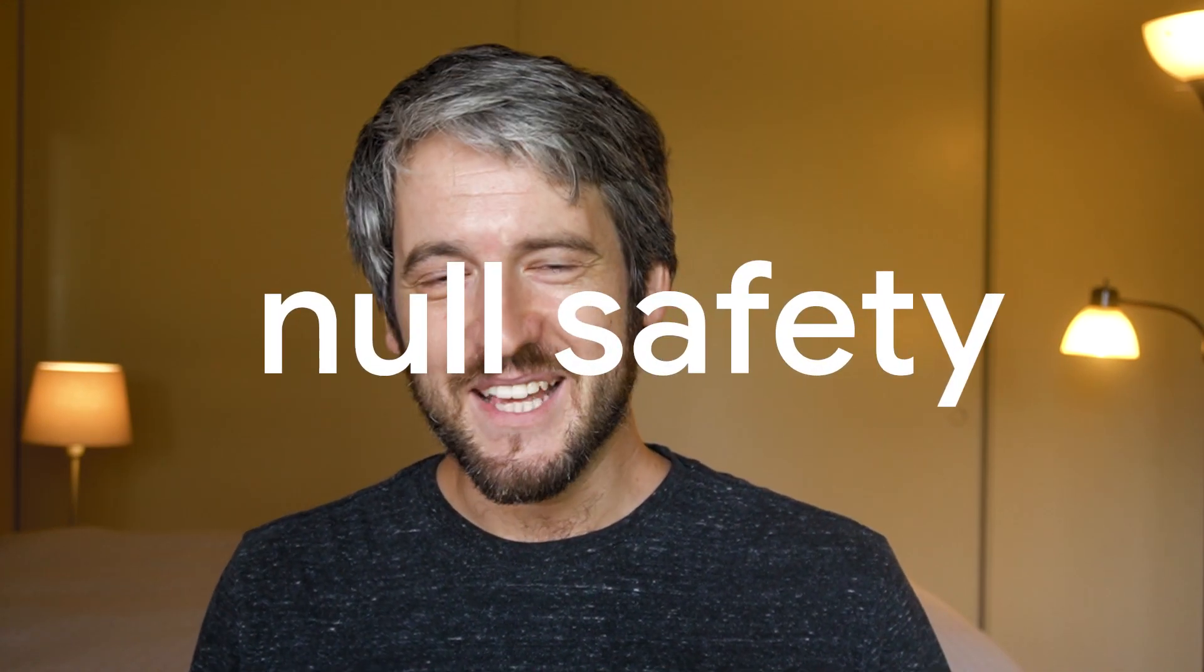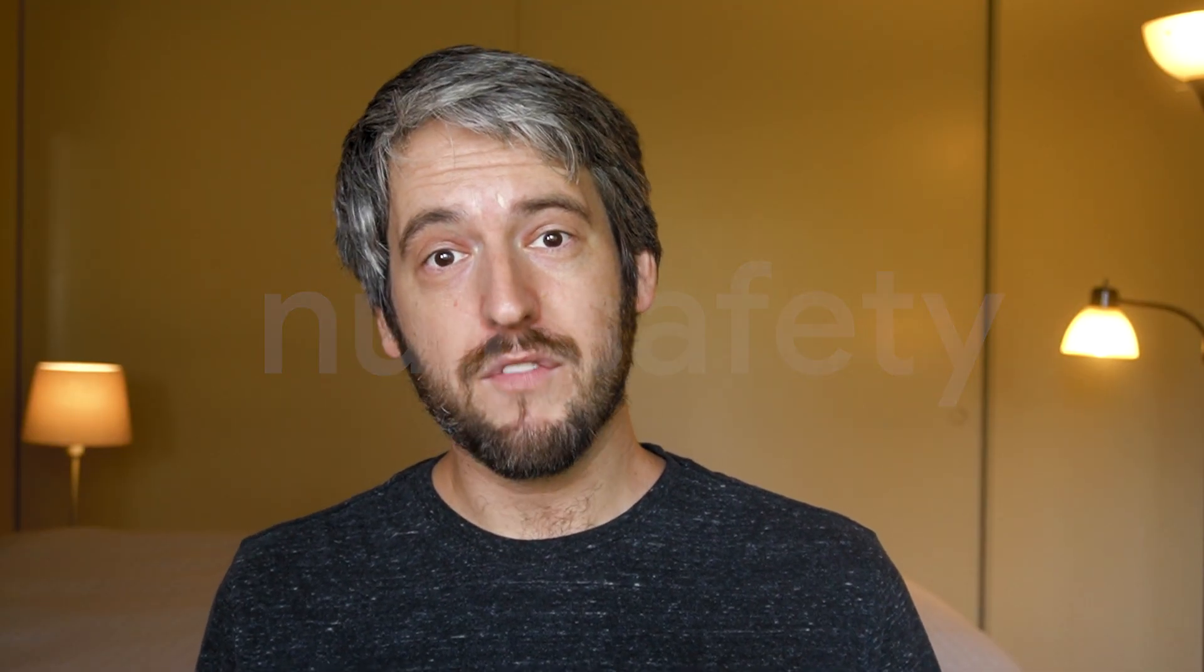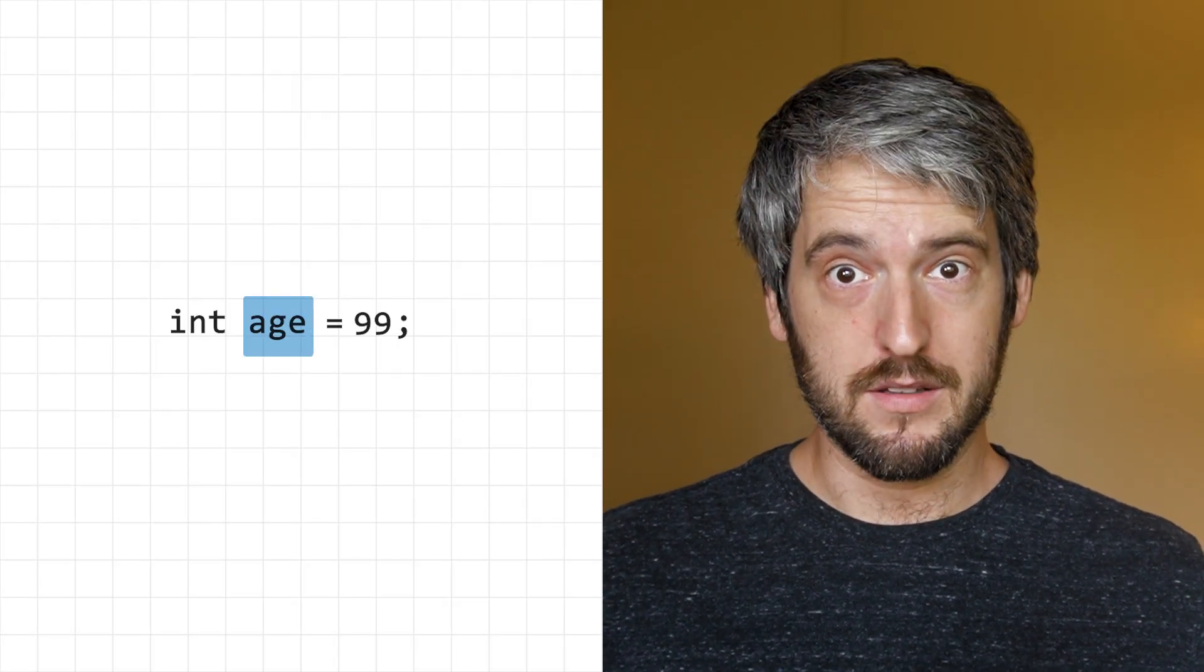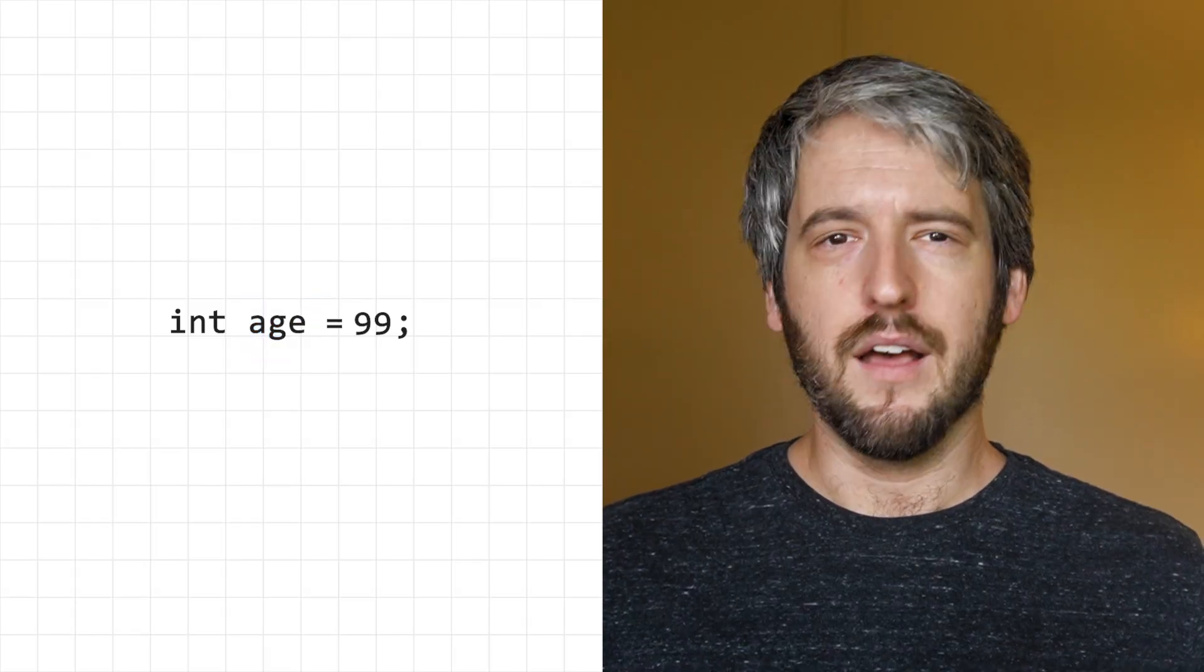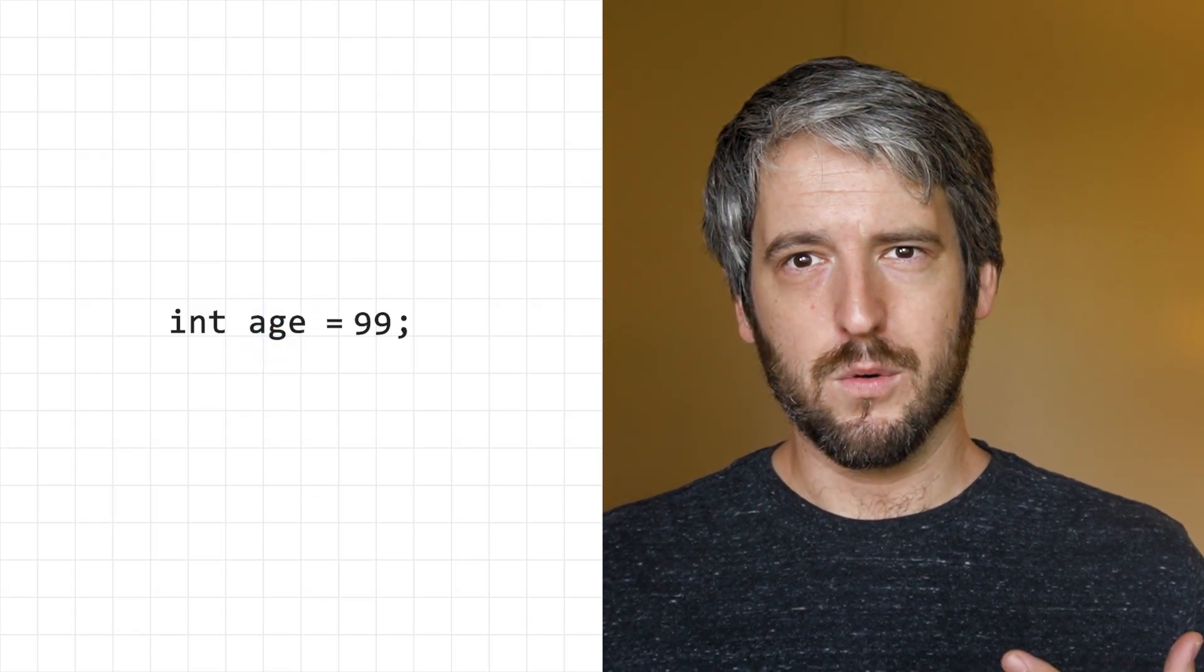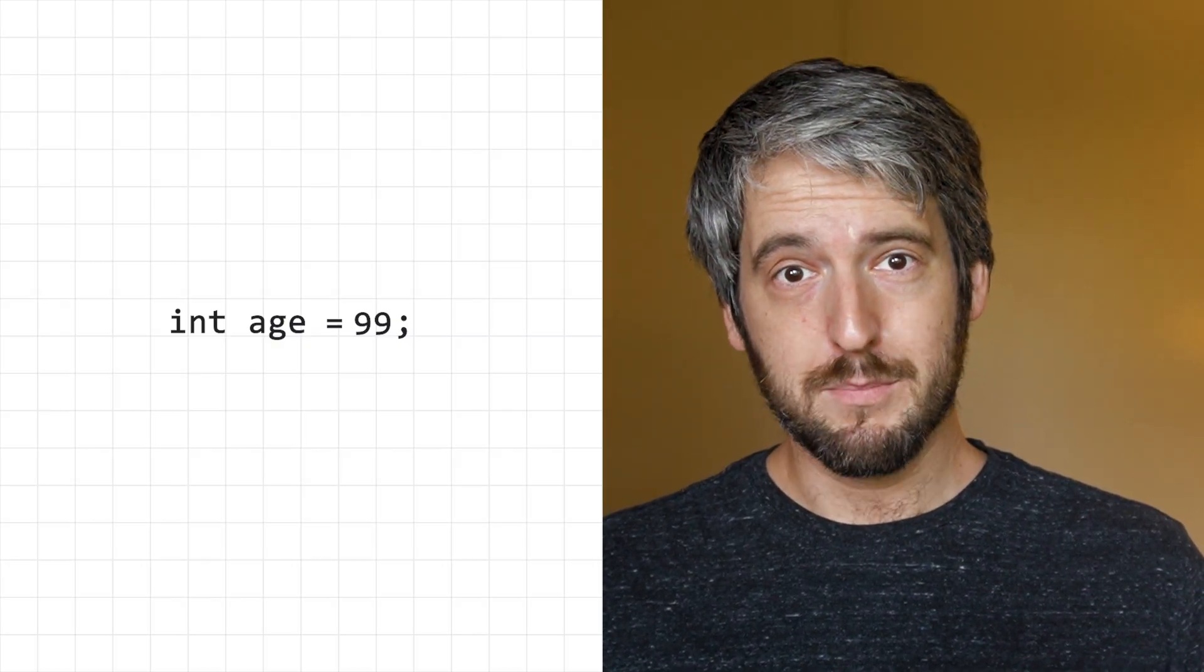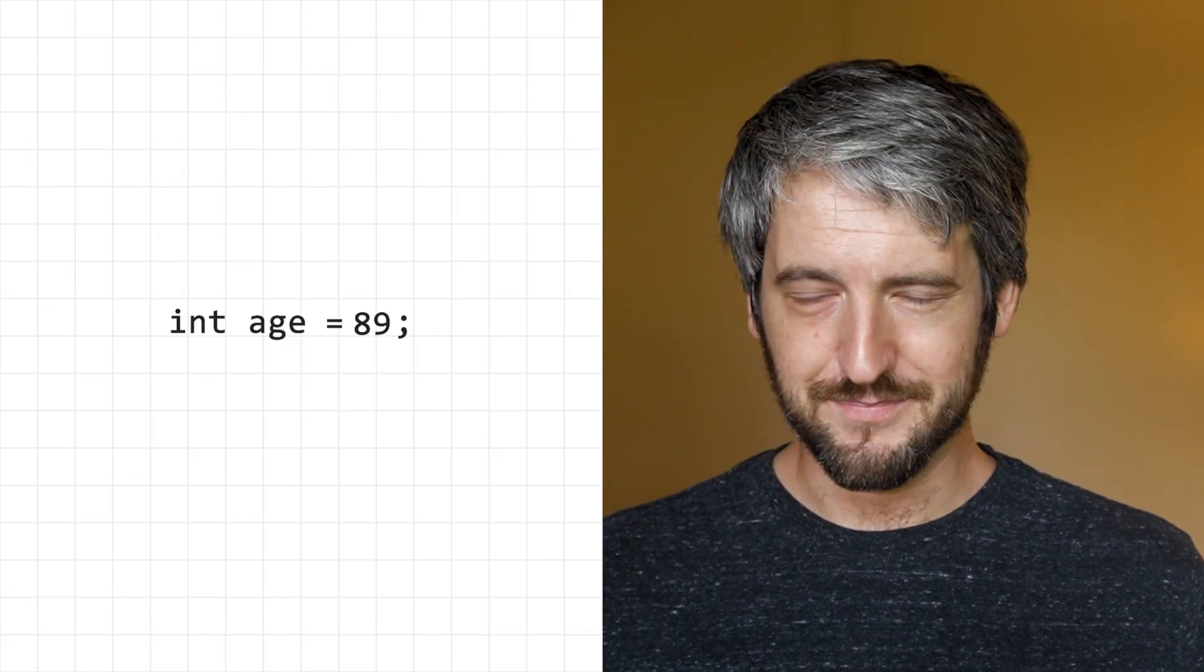Enter null safety. By default, Dart now assumes that your variables are never null. For example, the age variable here is non-nullable. It must never be assigned null. That's almost like a double negative. So let me put it another way. The age variable must always be some number. Can't be null. This is the default.